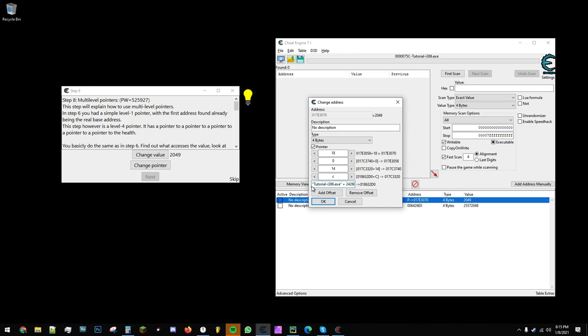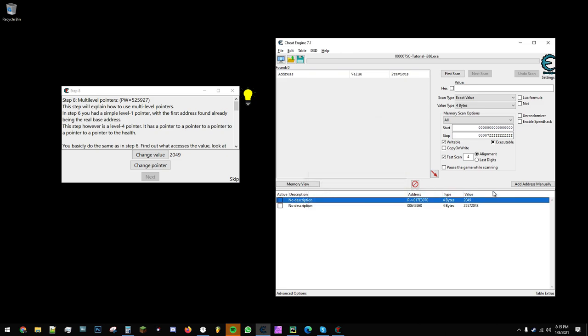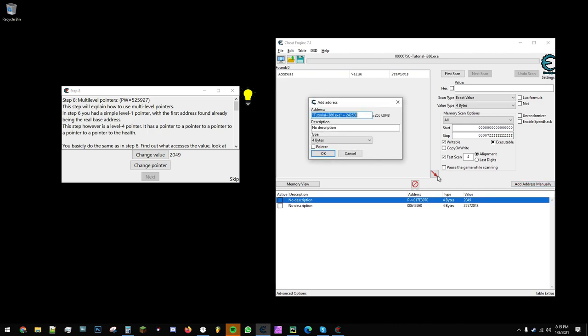If we want to actually see the real memory address of tutoriali386.exe plus this offset, what we can do is copy this value, add an address manually, paste that in here, and just click OK.